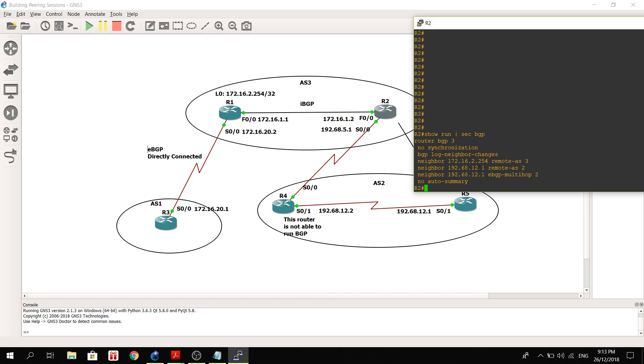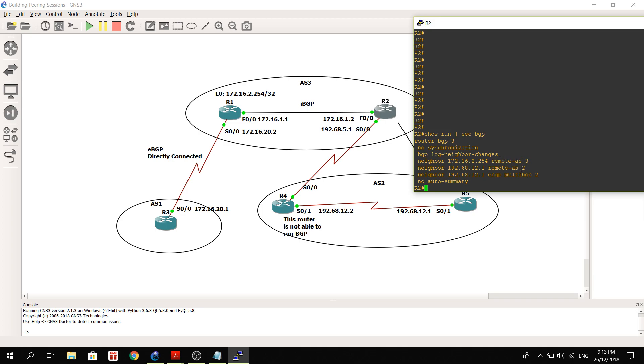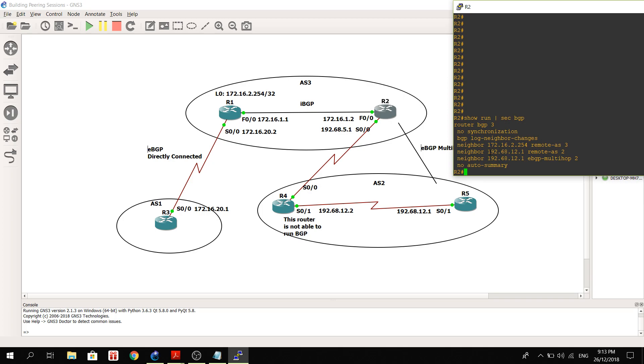This is R1's source IP address. It's using its loopback IP address, and of course remote AS3, internal or in the same AS. And it's got another neighbor, this neighbor which is R5 IP address here.